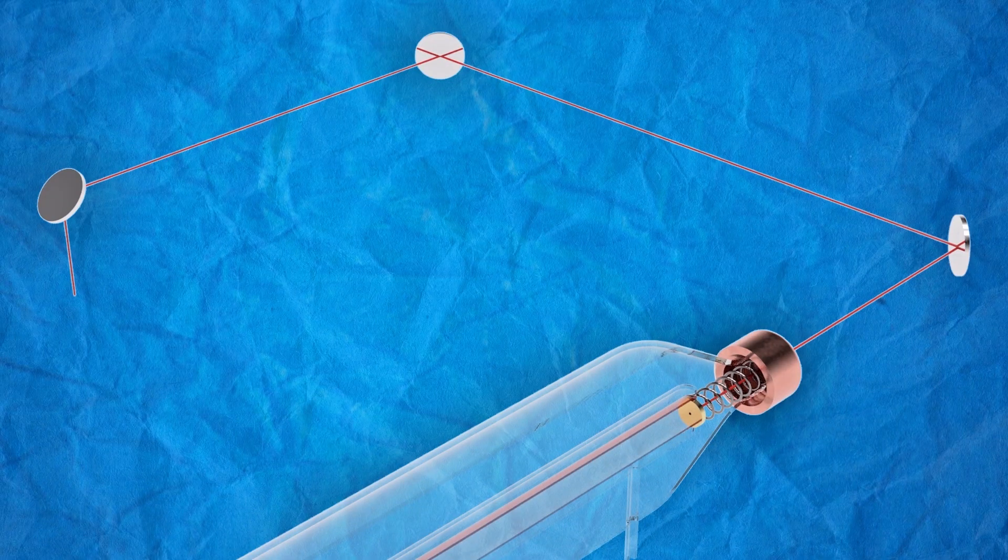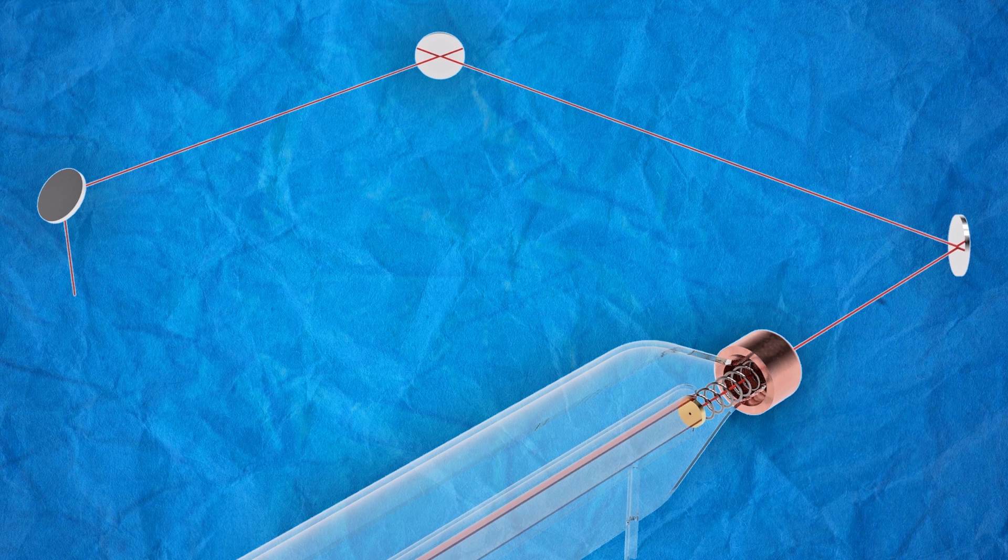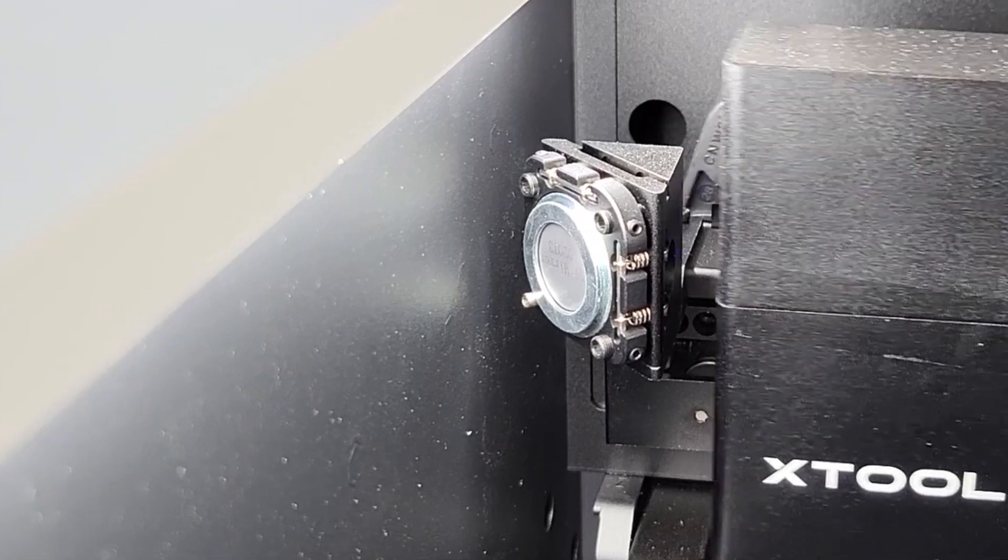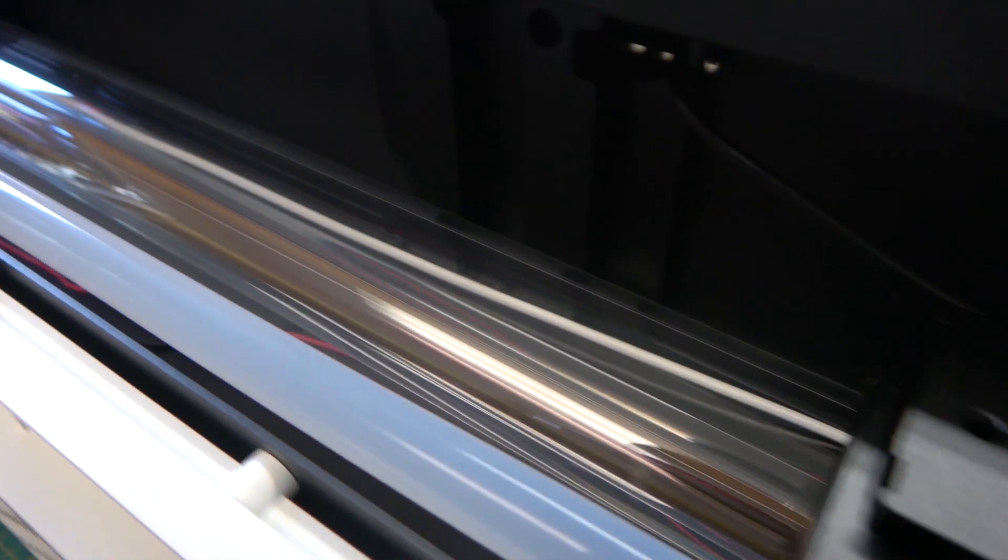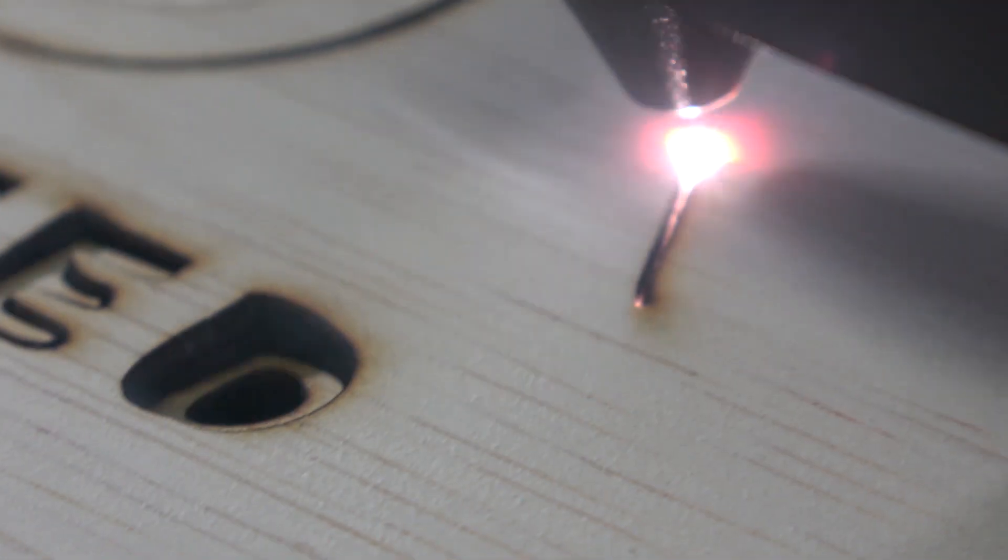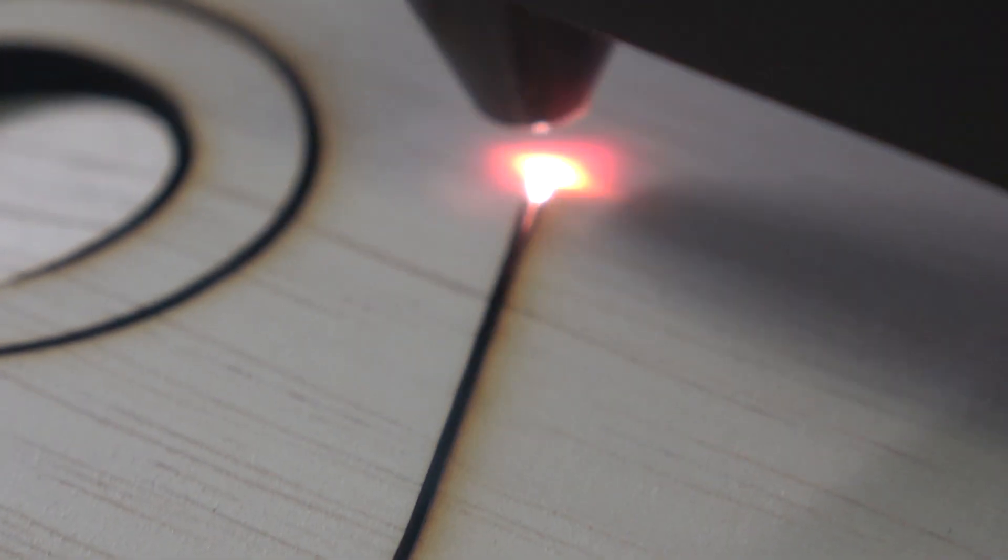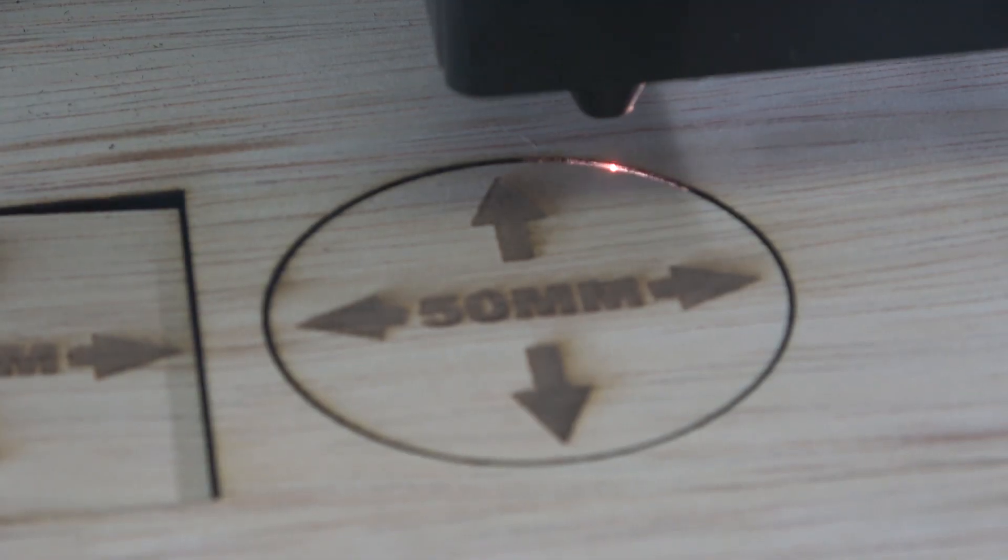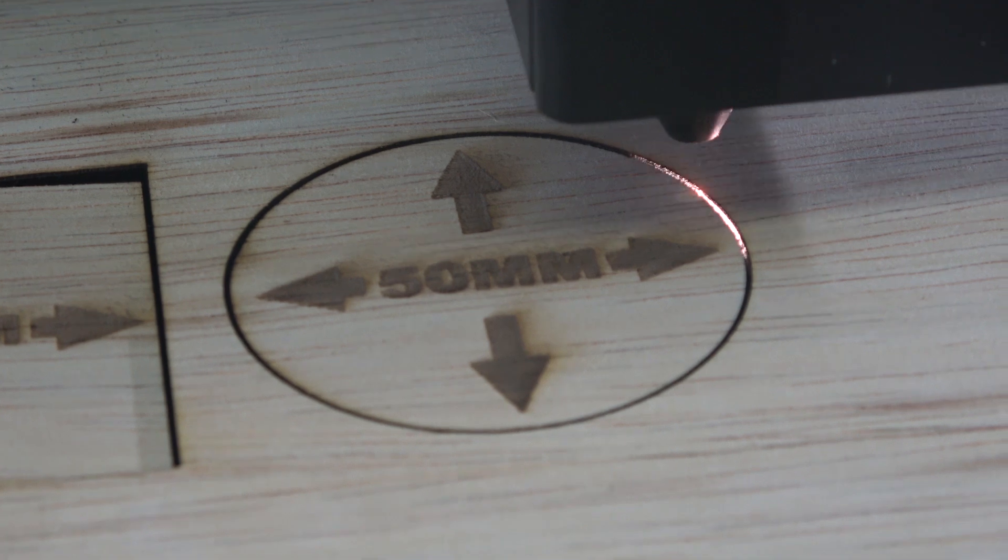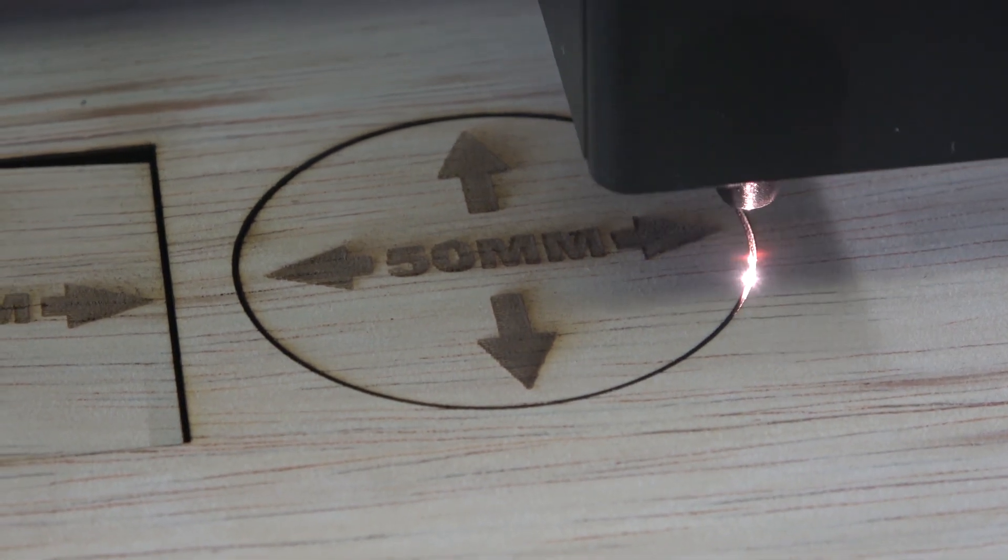And finally, to direct the laser beam from the laser tube in the back of the machine to the correct spot on the material, the machine uses a series of mirrors that move with the gantry and the cutting head. Now that you know how a CO2 laser works, let me show you why this machine caught my eye. Because it's not just about adding another tool to my workshop. There are actually some specific projects coming up where this machine will really come in handy. But more on that in a moment.